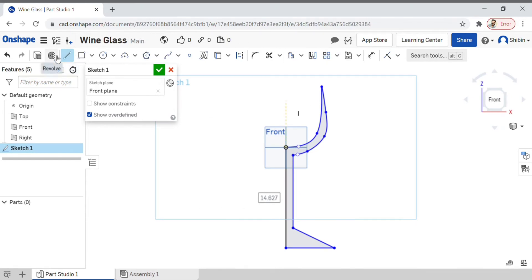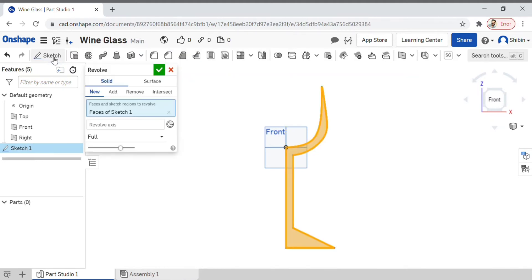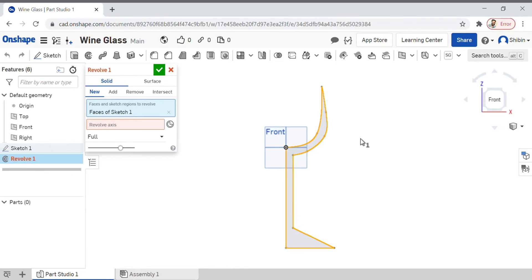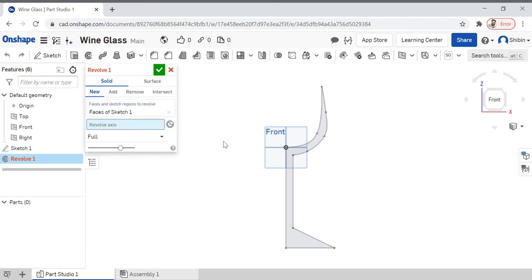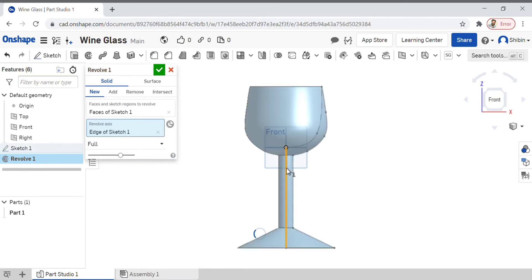Now go to revolve—you can see it here. Click on it. That sketch is already pre-selected, as you can see. All you have to do is click on the revolve axis and select this axis.